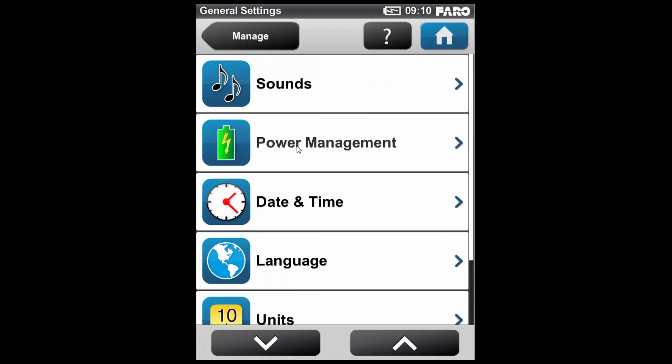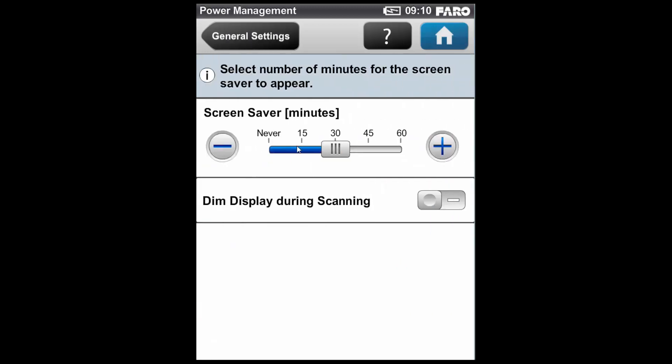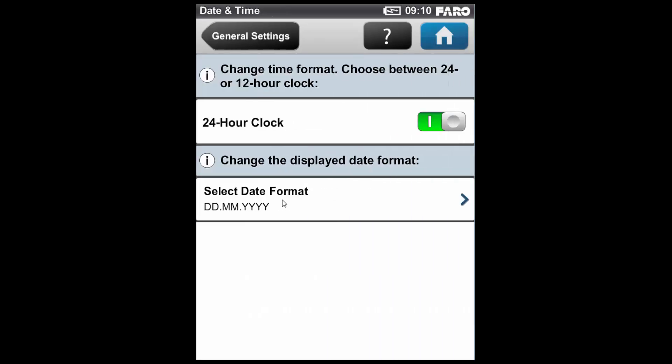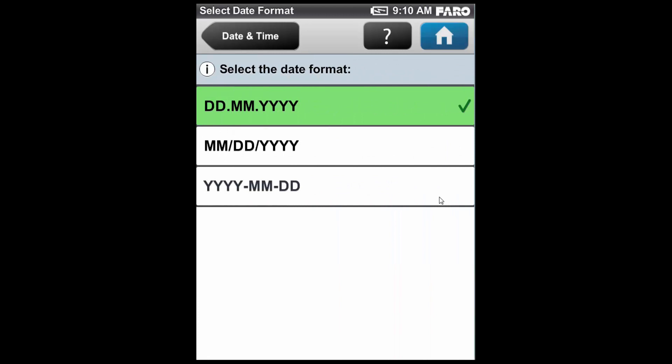If I go into Power Management, I can change whether the scanner goes into Screen Saver Mode and what period of time that takes. I can also select the option to dim the display during scanning to save power. I can go into the date and time settings and choose between a 12 hour and 24 hour clock. And if I select Date format, I can choose between the typical English and typical American settings.